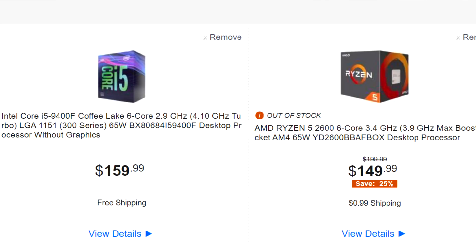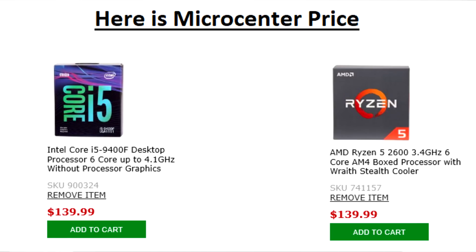Both CPUs are priced at about the same — you can pick up an Intel i5-9400F for $149 from Newegg, and the AMD Ryzen 5 2600 is also around $149. The big difference is that the Ryzen 5 2600 has 6 cores and 12 threads with hyperthreading, which is great for gaming, streaming, and rendering. The Intel i5-9400F doesn't have hyperthreading — it's just 6 cores — so I don't recommend it for streaming.